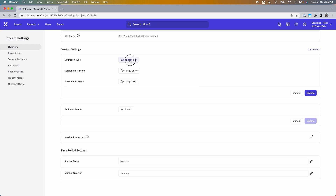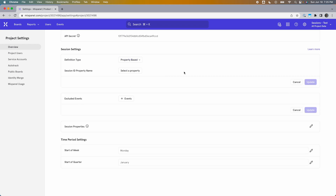Lastly, there's the property-based method, where you designate a property as the identifier of a session. When that property is triggered on any event, it starts a session. When the same property is triggered with a different value, it concludes the previous session and starts a new one. This is good when you have an explicit value corresponding to each session — for example, tracking a Round ID property in a game so that all events in the same round belong to the same session.